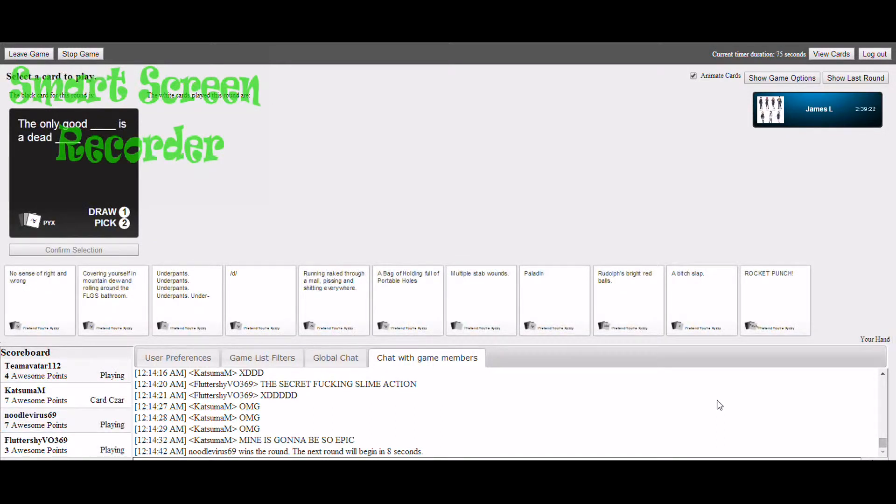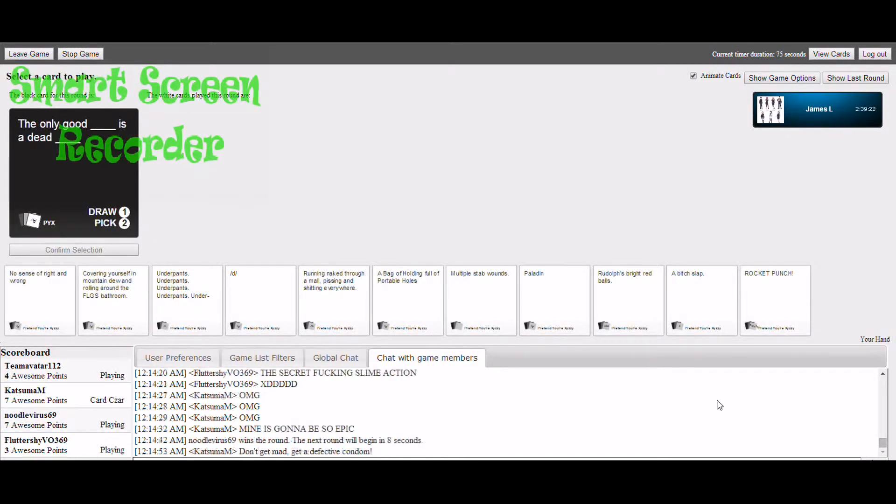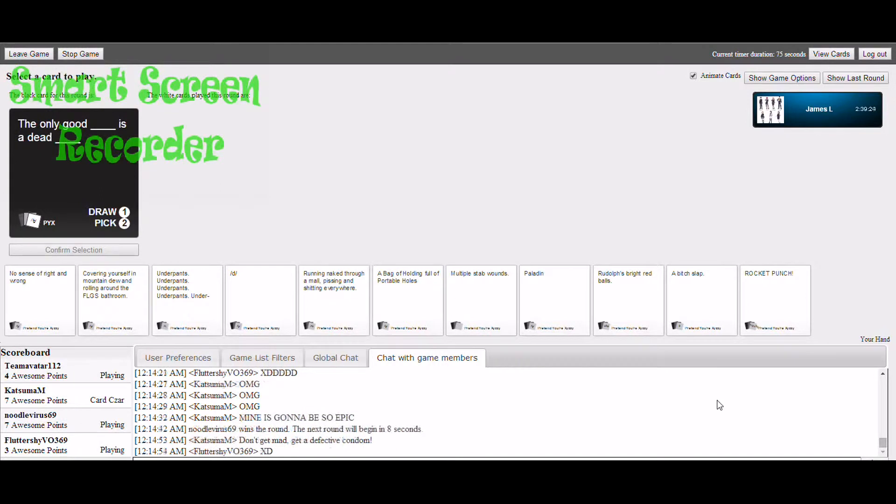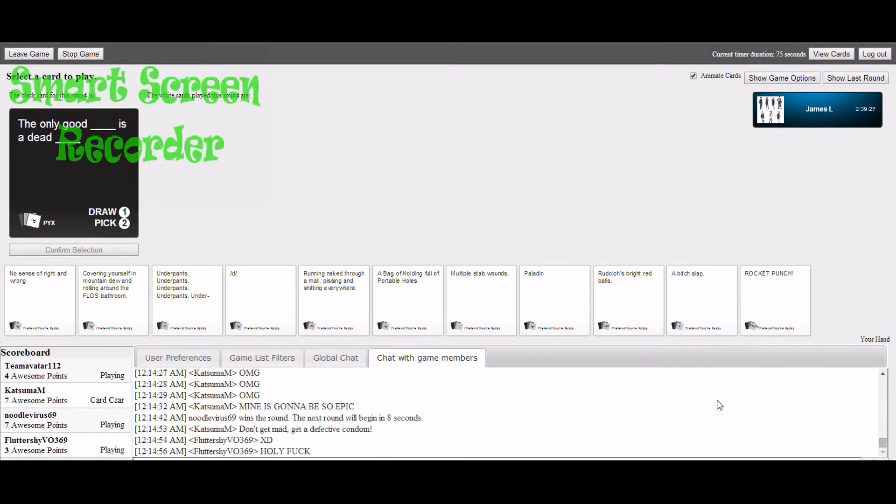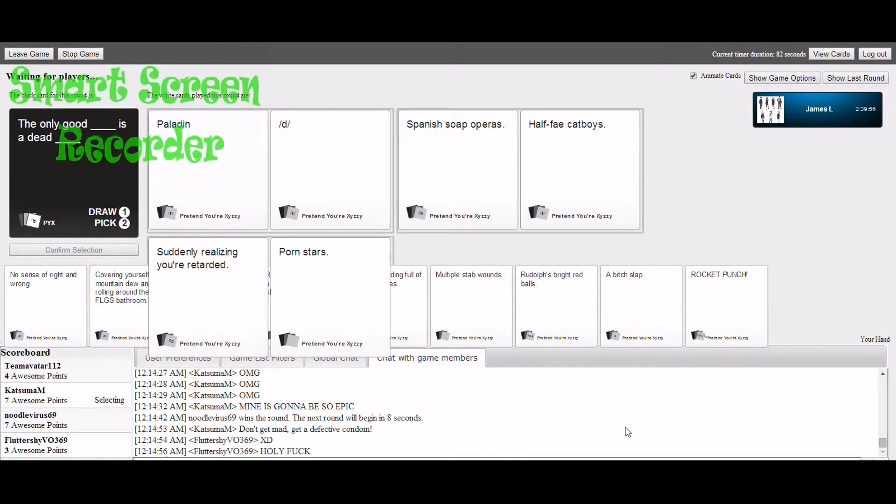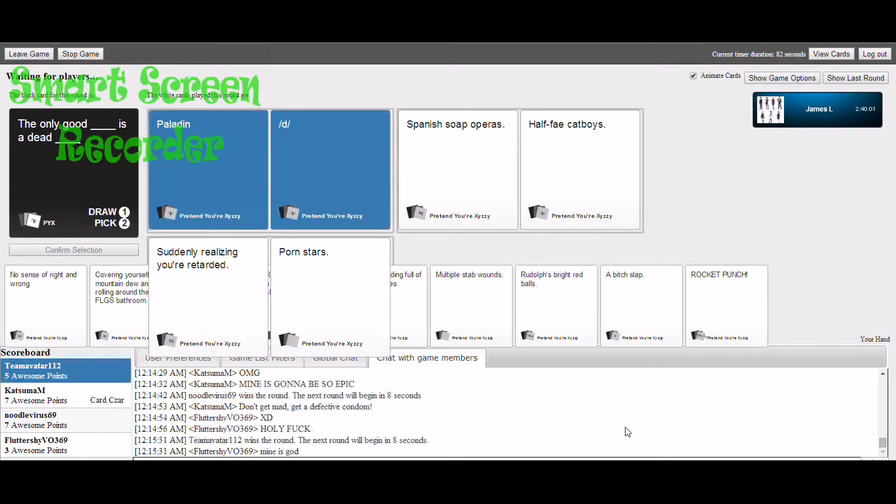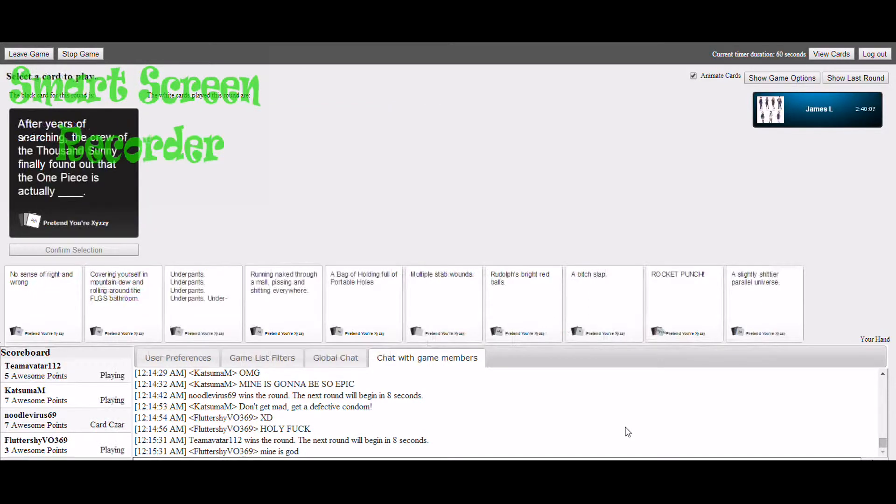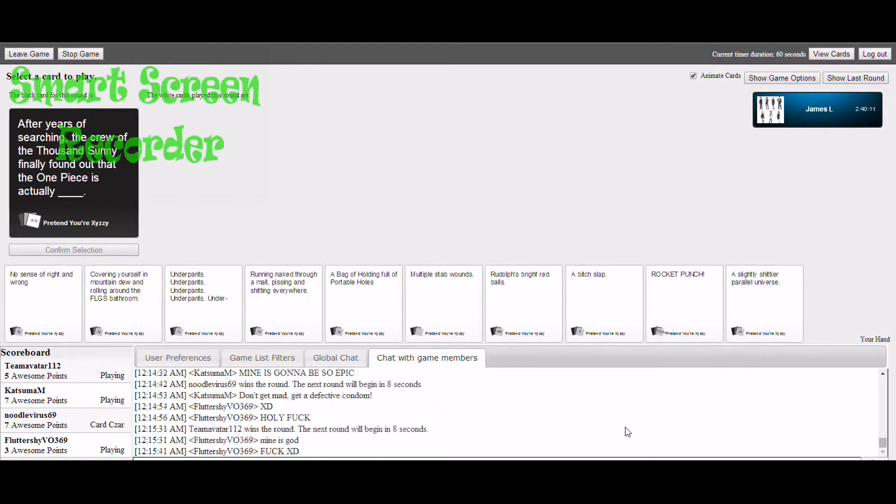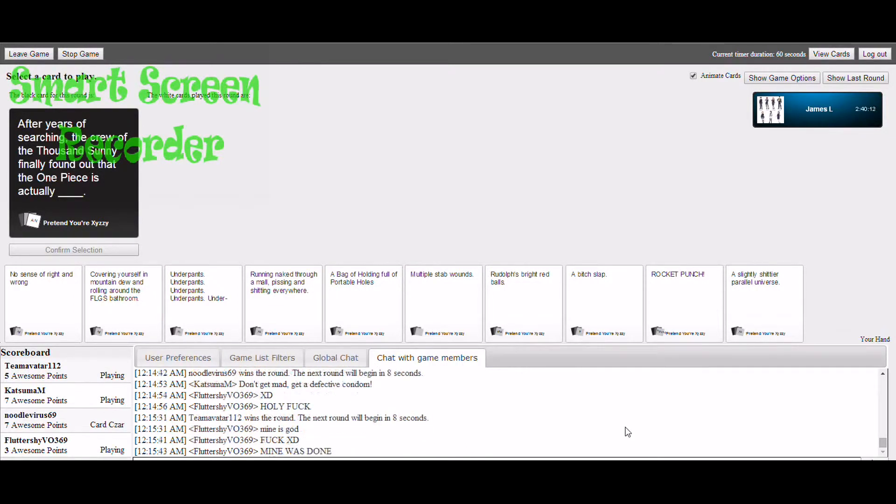The only good blank is a dead blank. The only good fake cat voice is a dead porn star. Oh, I won. I would have gone with the porn stars one.